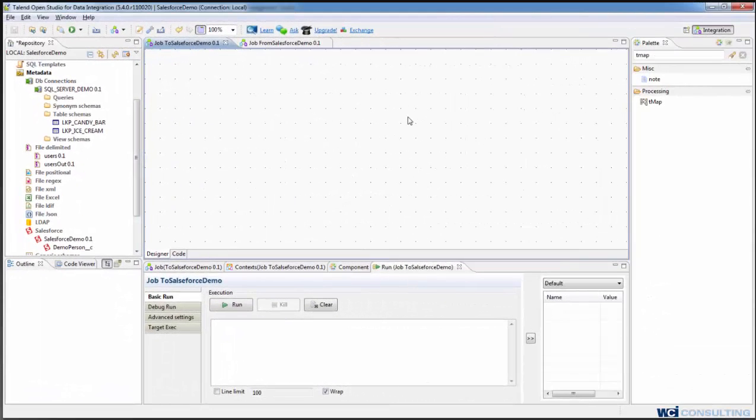Hello. Today I'm going to show you how to use Talend to get information from a flat file, a comma separated flat file, and how to use SQL Server to look up some information that is kept in that flat file and then how to write it to Salesforce.